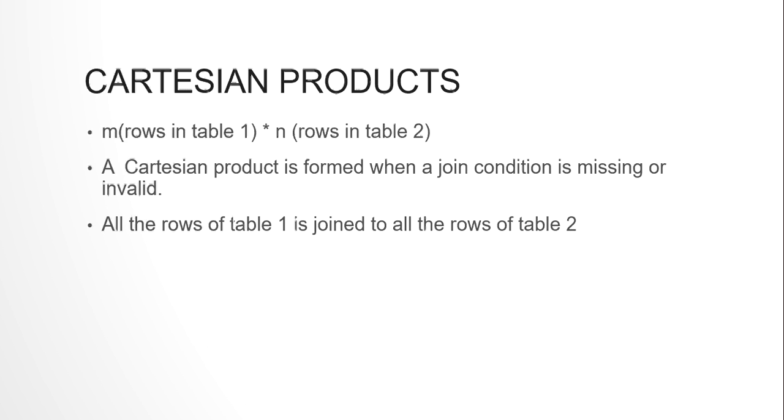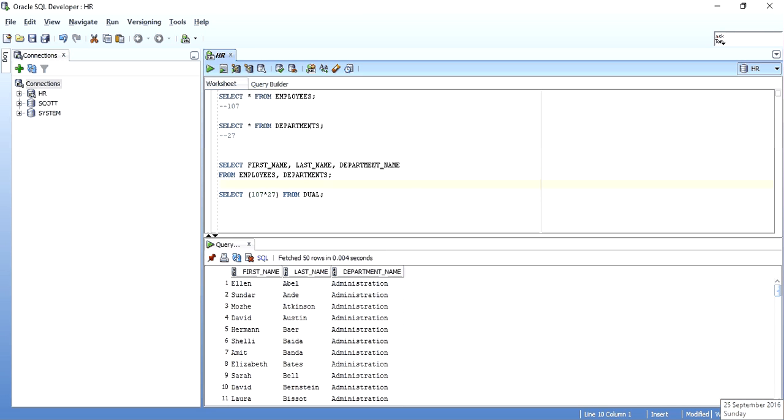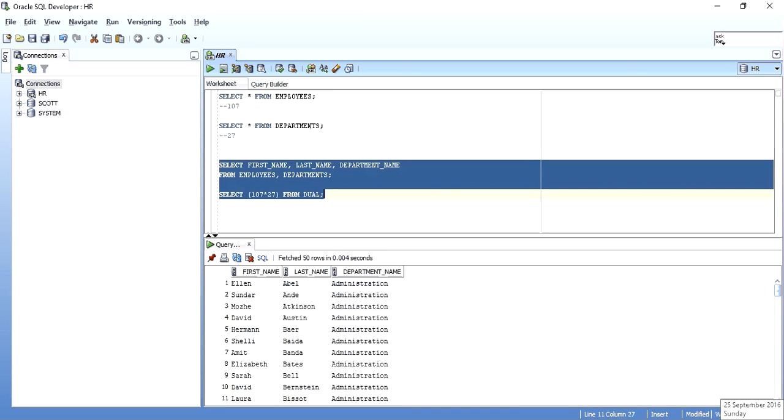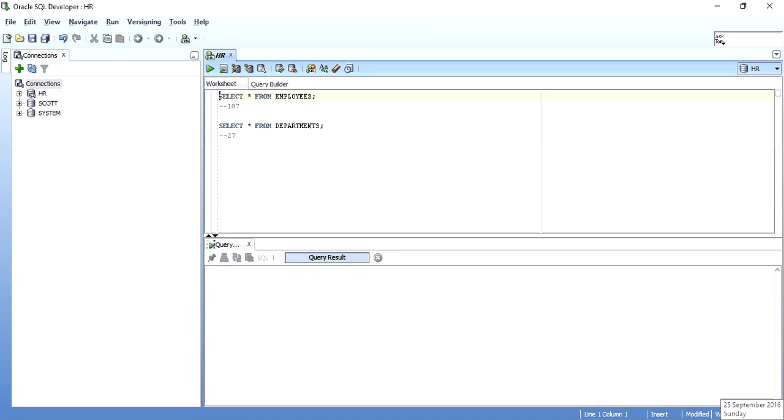I will just show you what it is. As I have written over here, employees table have 107 records, departments table have 27 records.